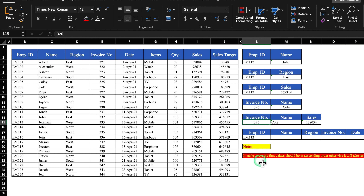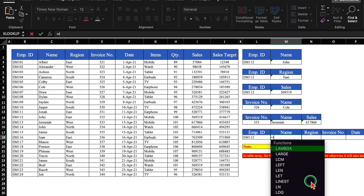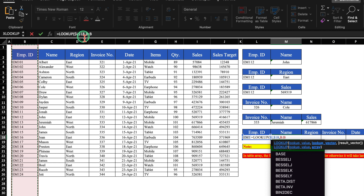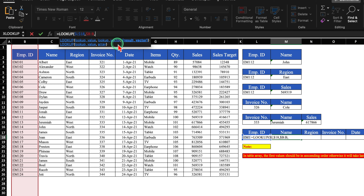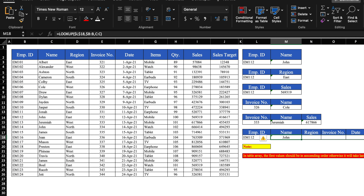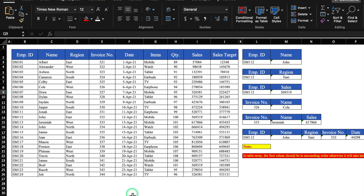Let's change invoice number to 3333 and see how name and sales change — they got changed. For the last LOOKUP example: equal to LOOKUP, lookup value is employee ID, freeze with F4, lookup vector is all employee IDs with dollar before B, comma, result vector starting from name. Close bracket, hit Enter, then drag to the right. We got all the items through LOOKUP. Remember: in the table array, the first values should be in ascending order, otherwise it will take the last value as result.